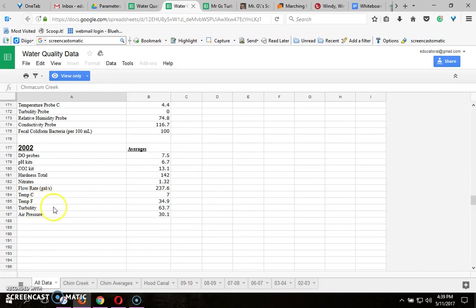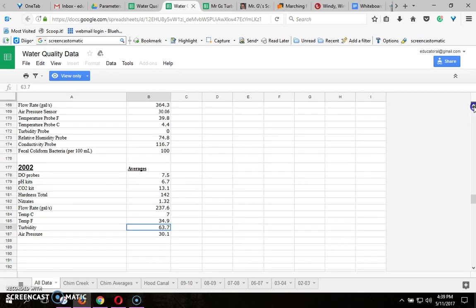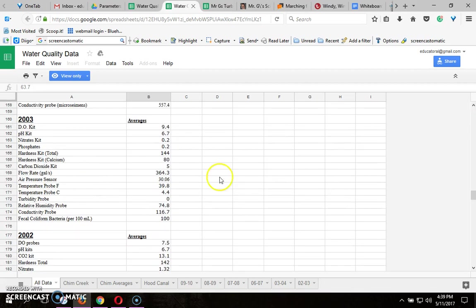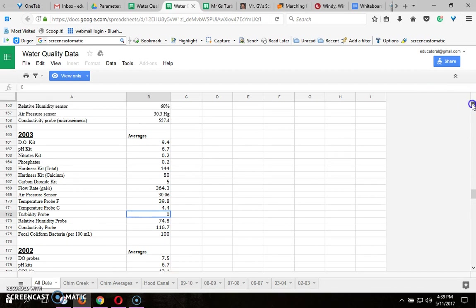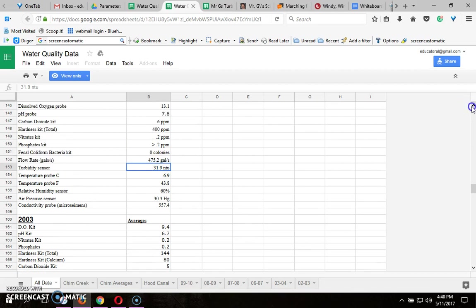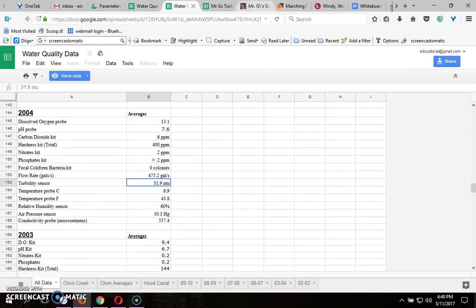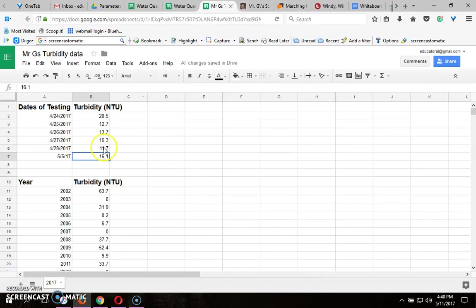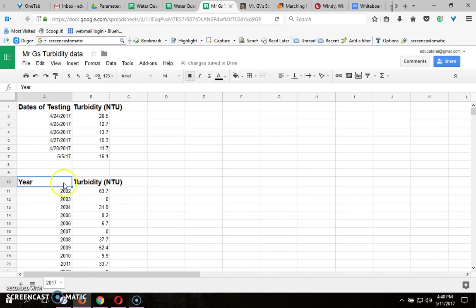So go down to 2002 and find turbidity and then you're going to type that onto your spreadsheet. Keep scrolling up, look for anything that says turbidity. Here's 2003, it says turbidity probe and then this one says turbidity sensor for 2004 and you're just going to keep going up and typing. So you put the year, put the turbidity, put the next year, put the turbidity and don't forget the title, year and turbidity.